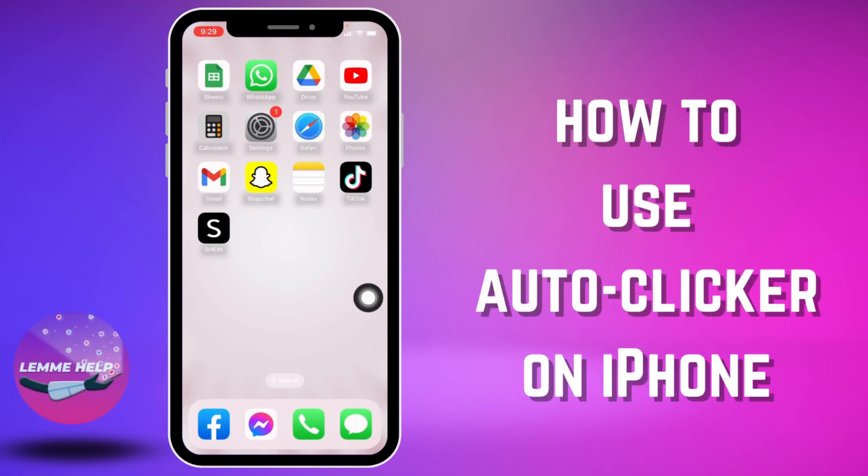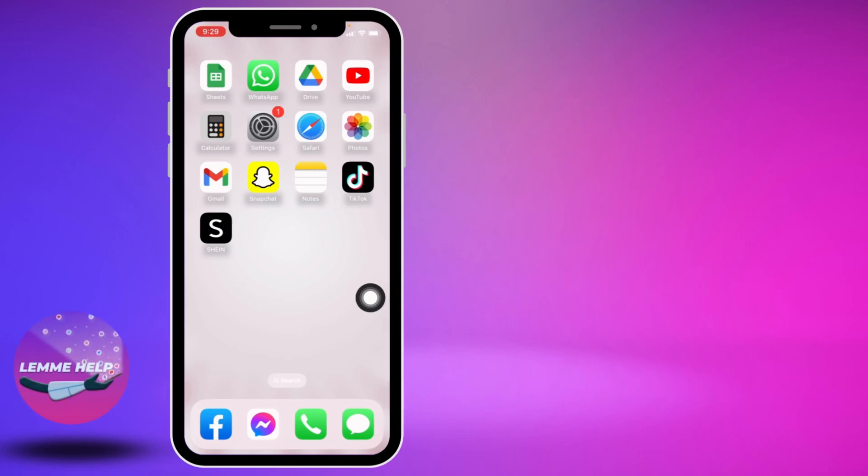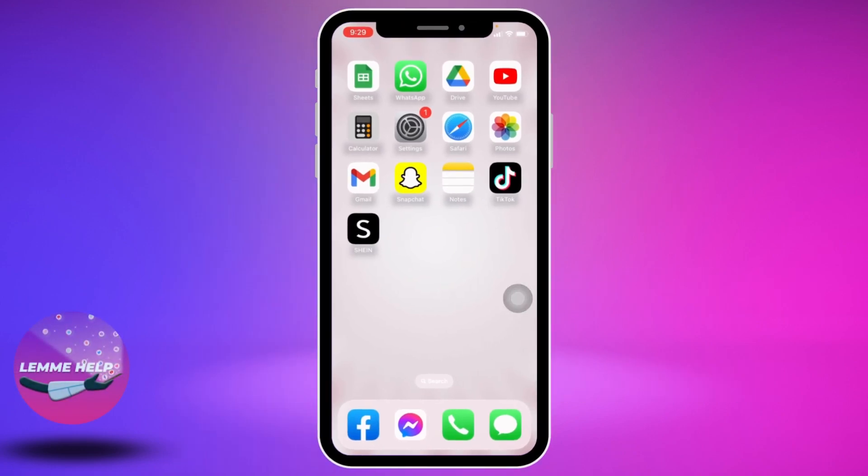How to use auto clicker on iPhone. Hello everyone, welcome to our channel. I'm Eva from Let Me Help. In this video I will be sharing the simplest way to use auto clicker on iPhone. Now let's jump straight into the process.